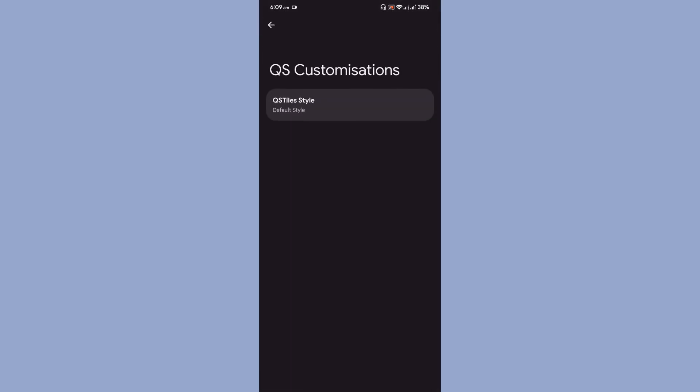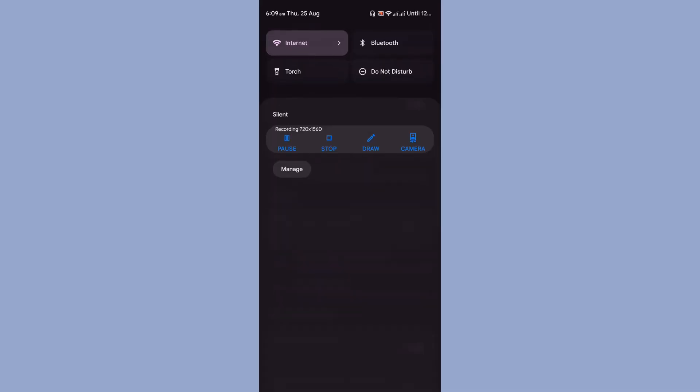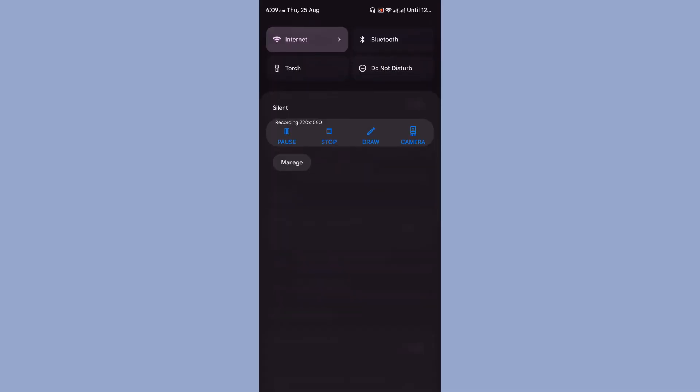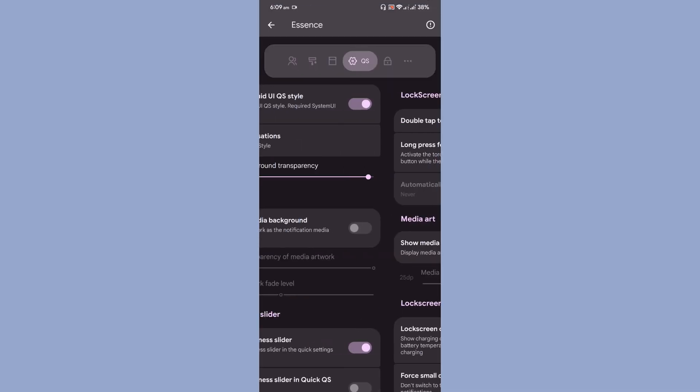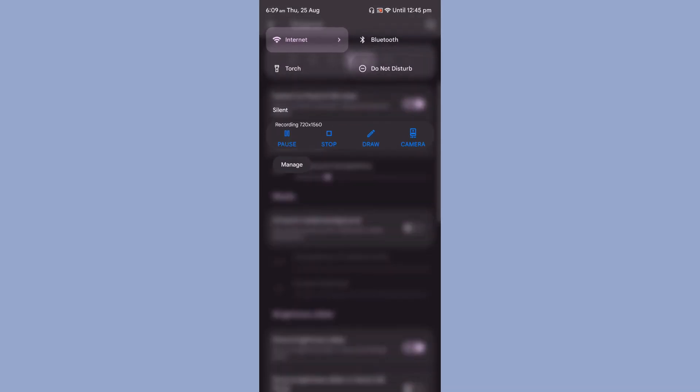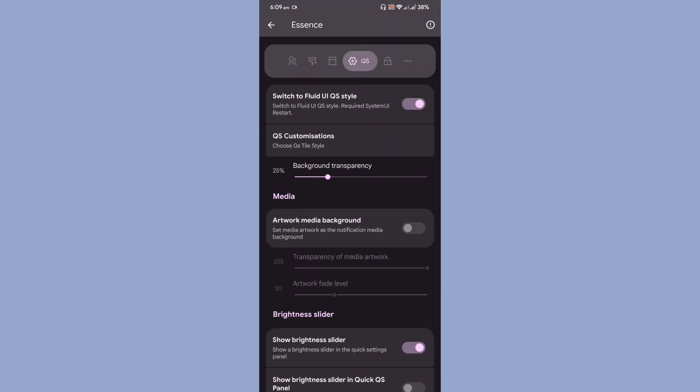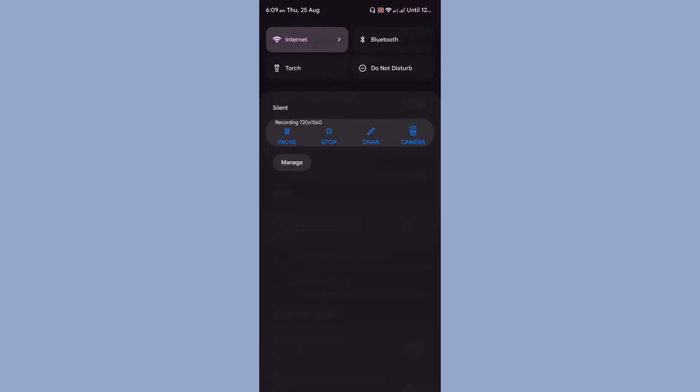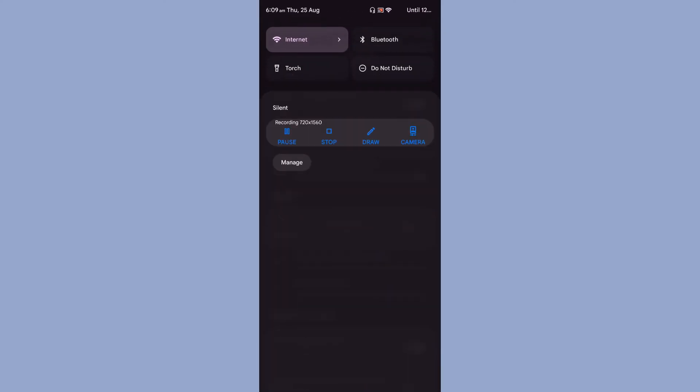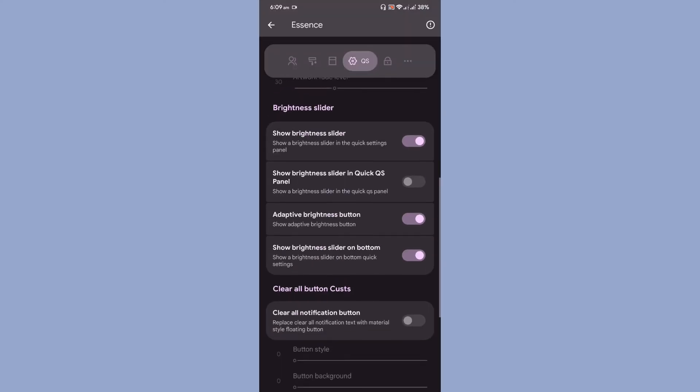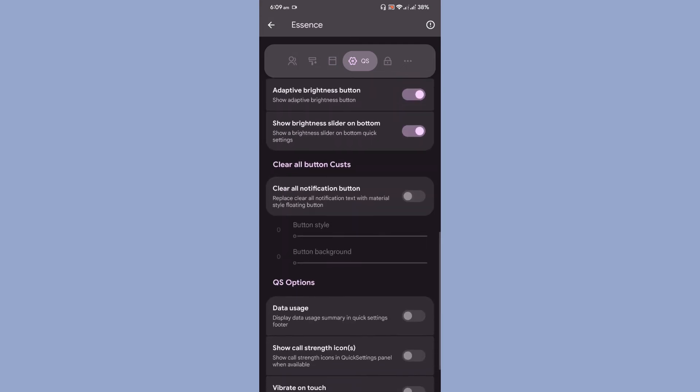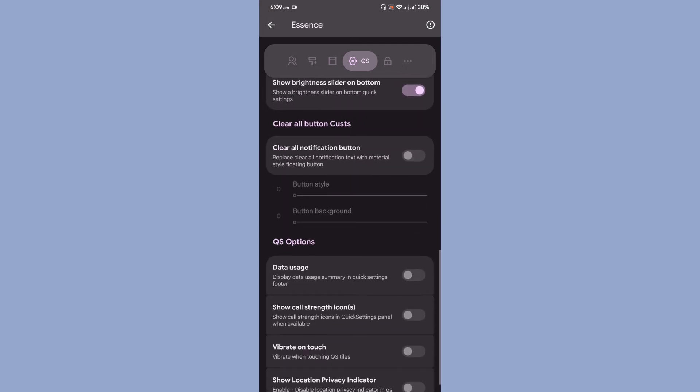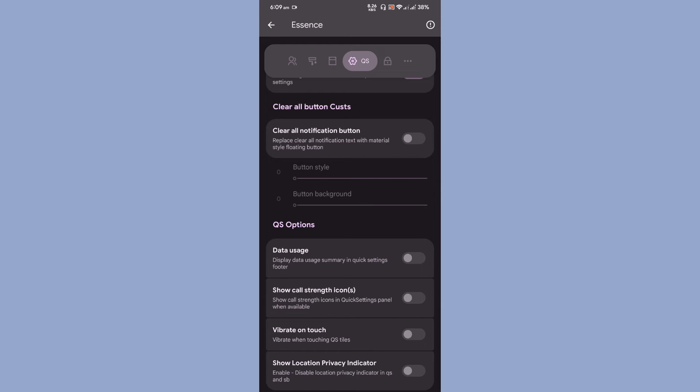Quick settings customization, that means classic style. Once you change to classic style, just only icon is being displayed. You can even adjust the background transparency. As you can see, it becomes really transparent. I set it into 95 percentage, so it looks really cool. Then brightness slider customization is present there, then clear all button customization is also there.